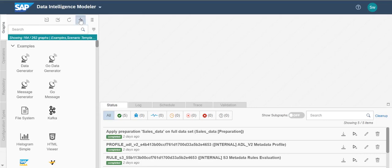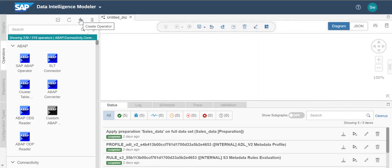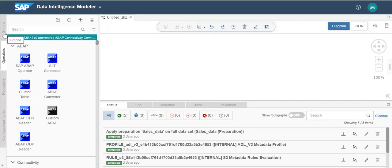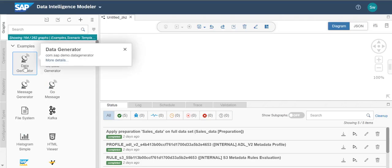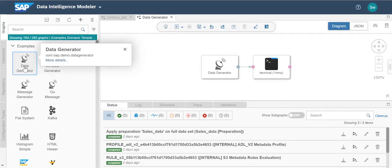SAP Data Intelligence comes with a set of predefined graphs and operators, and allows users to create new graphs and operators as well. A graph is a network of operators connected to each other using typed input ports and output ports for data transfer. Users can define and configure the operators in a graph.